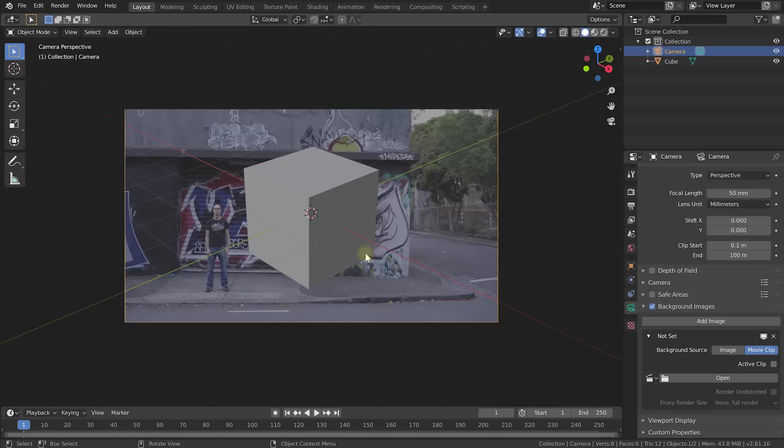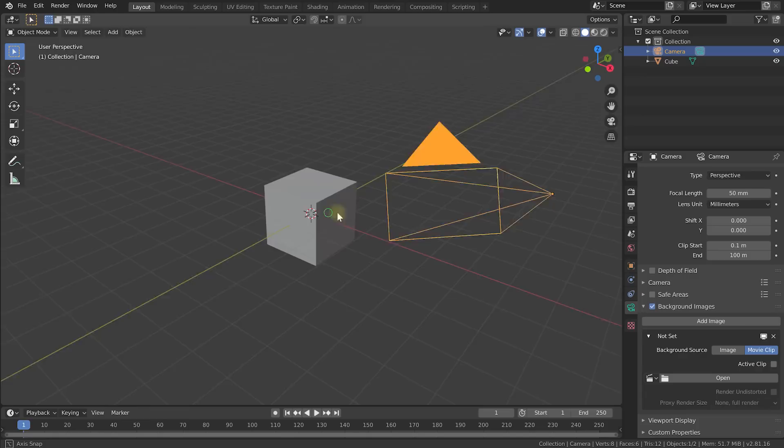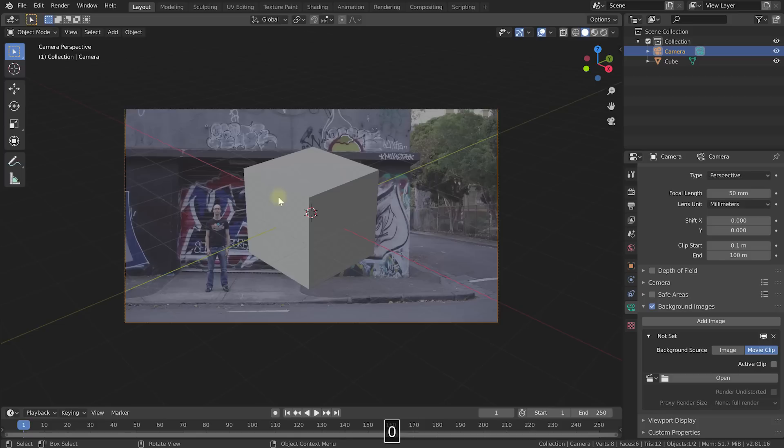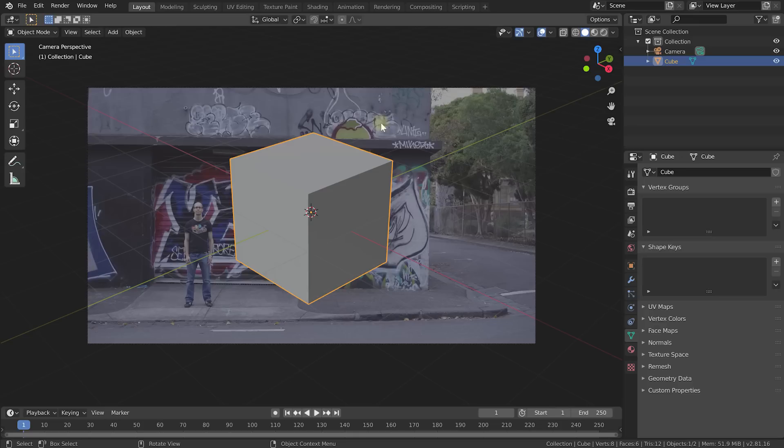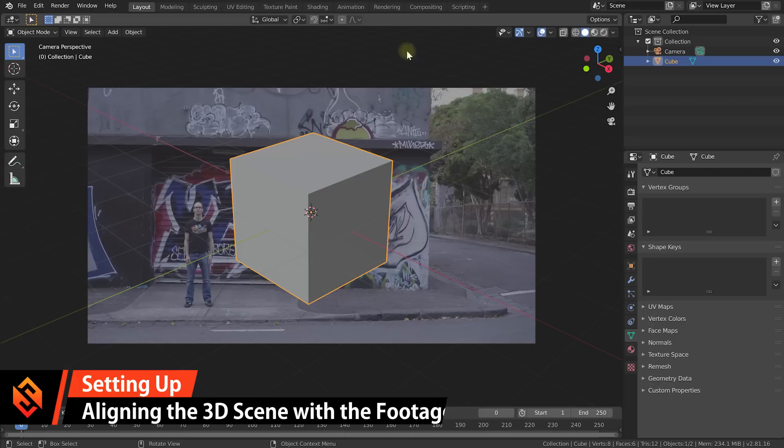Do note that you will only see this image when you're actually looking through the camera — the moment I middle mouse click and rotate around and break out of the camera view I will no longer see this background image. Press 0 on your numpad to go back into camera view and the background image is back. This is the clip we want to composite this element into. If you scrub through you can also see that it plays back the video clip itself, but let's stay at frame zero and align our 3D scene with the actual space in this clip.